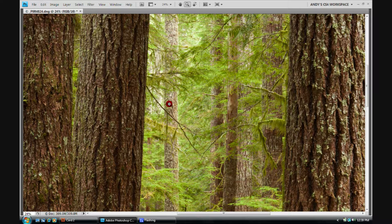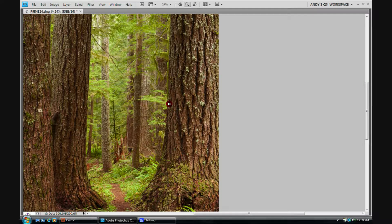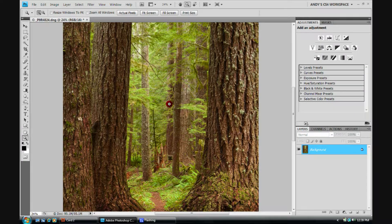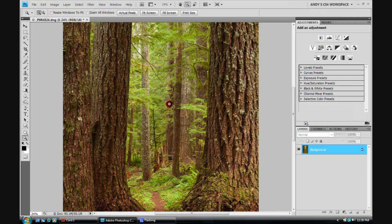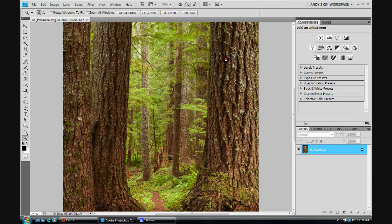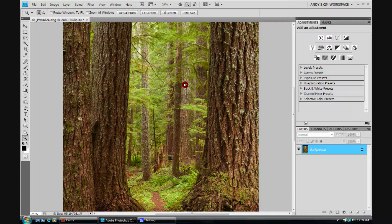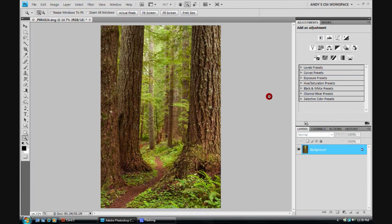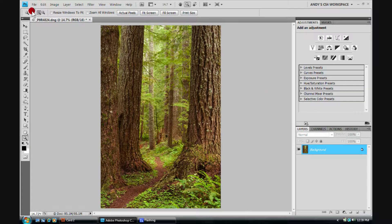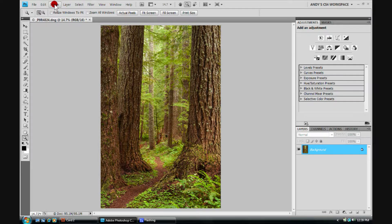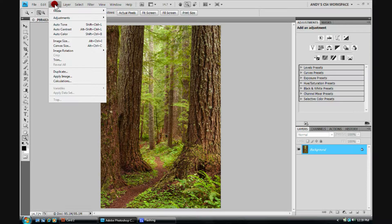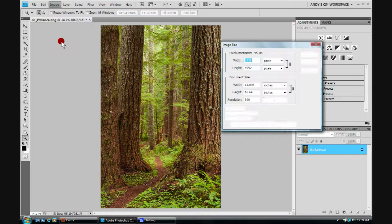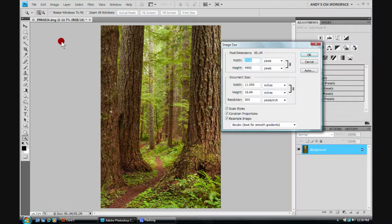I can CTRL and Z to undo the resize. Hit the tab key to bring back in my side options. And then I can right-click to have it fit back on screen. Let's go back up here to image, click on it, drop down to image size.